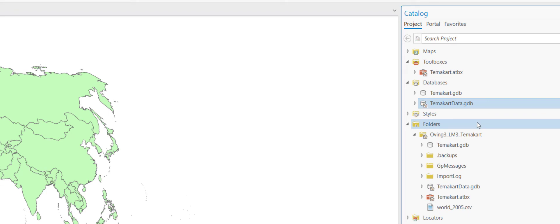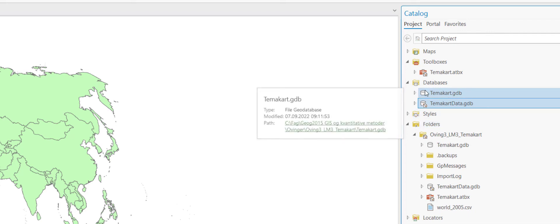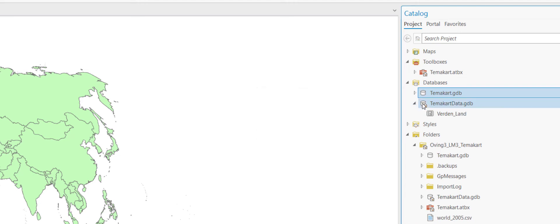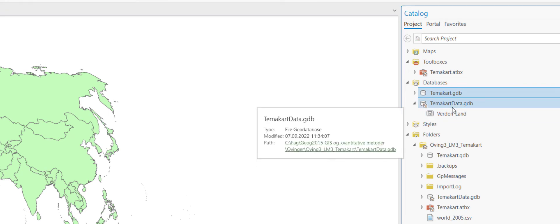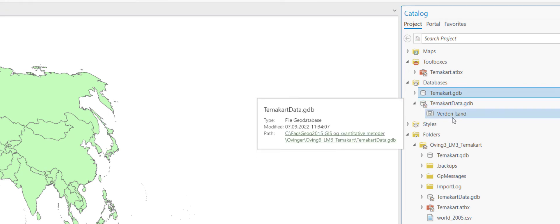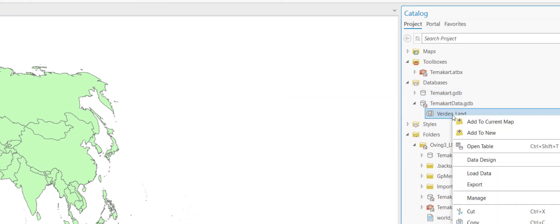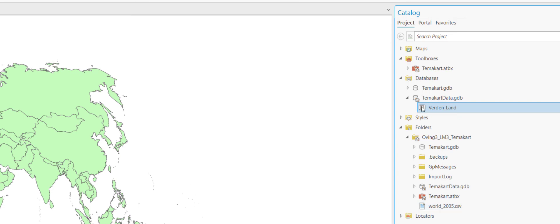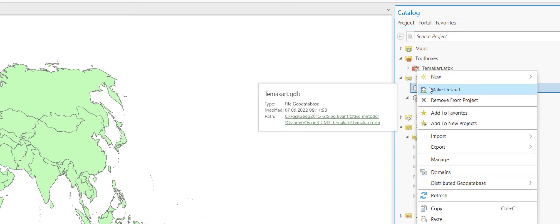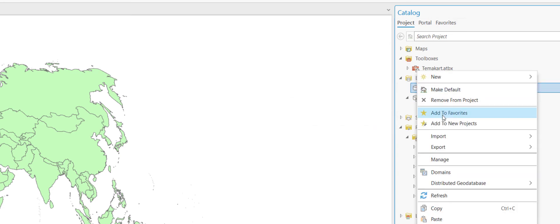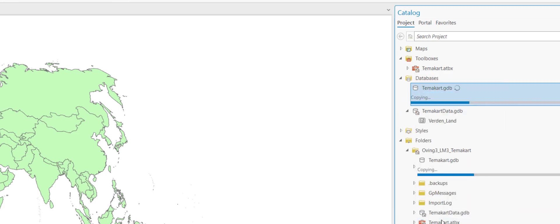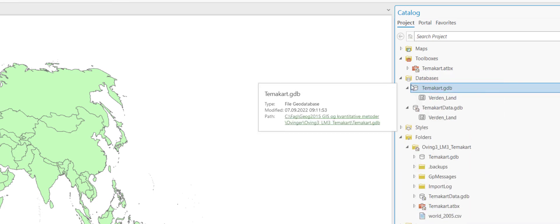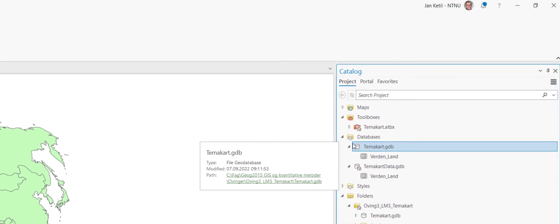Now it can happen that actually you want to have this made geodatabase as the default geodatabase but you need the data from another geodatabase. Then you just copy whatever is inside the geodatabase where you have data and you paste it to the geodatabase ArcGIS Pro has generated.